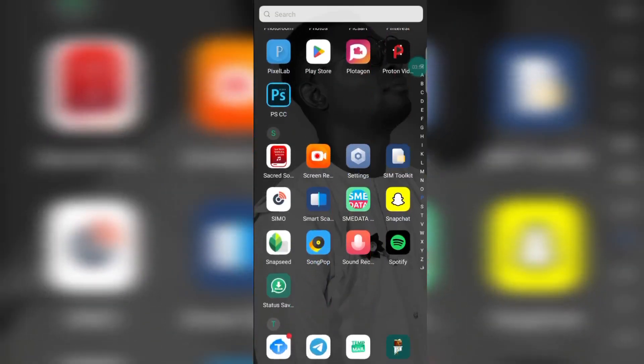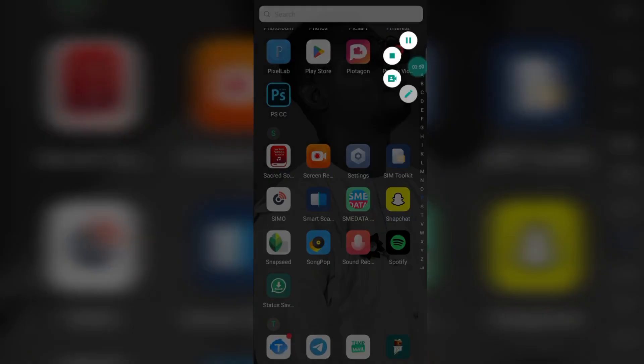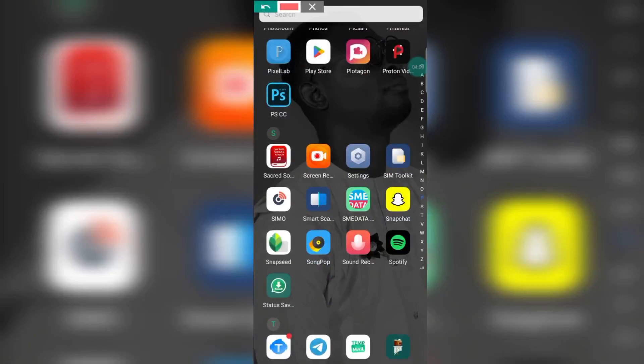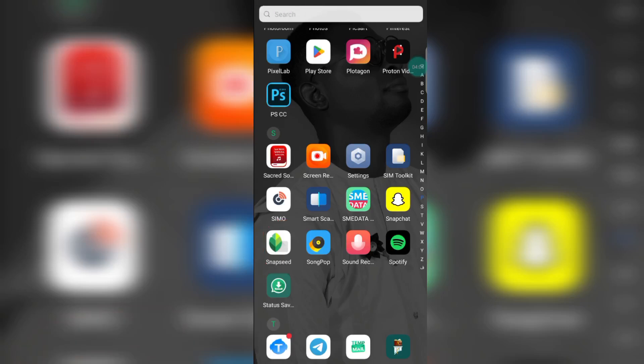Go to your Play Store and search for this application — Snapseed. I know many of you don't know this application; this is how it looks like. Search for it in the Play Store, you are going to find it there. Download it and install it into your phone. Now let's launch the application.